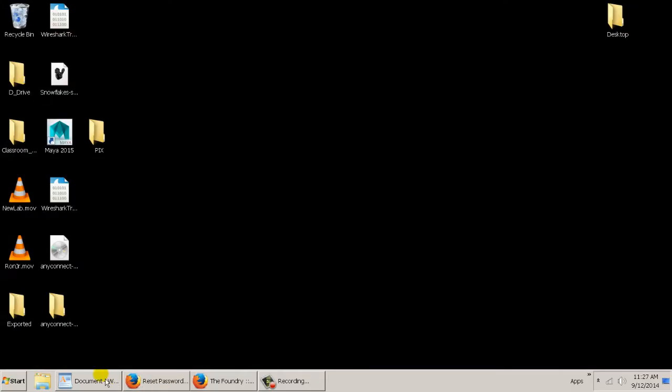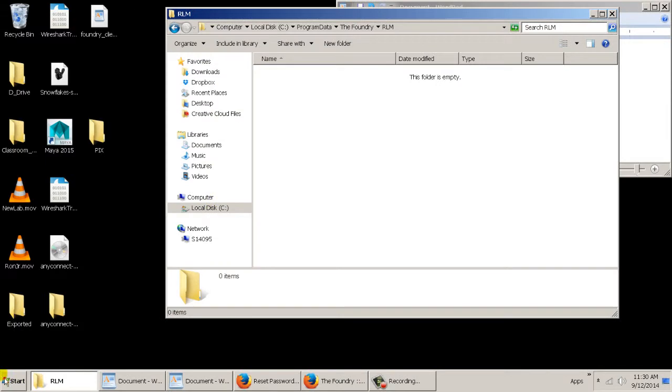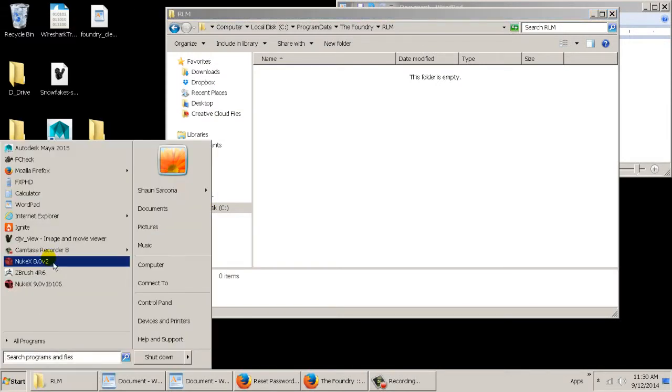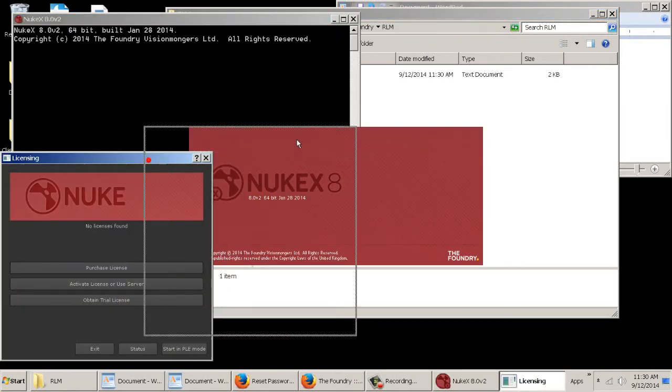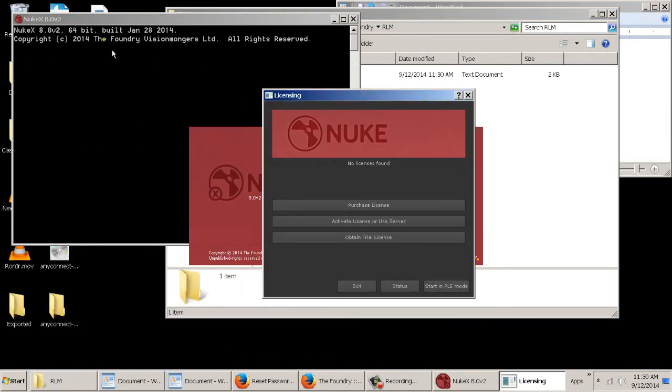And then once you boot up Nuke, you're going to open up Nuke. You'll get this little thing. It's going to say no license found, purchase, activate, or obtain, or start in PLE. You're going to hit Activate.